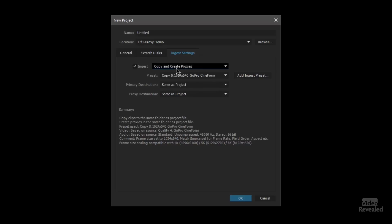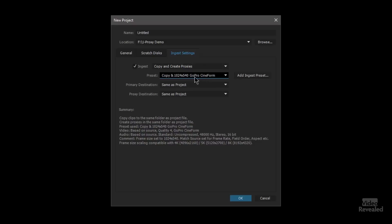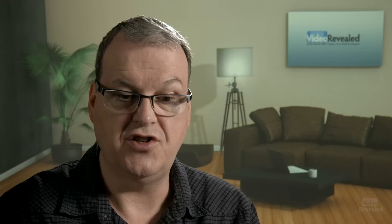Now we can combine the two: Copy and Create Proxies. Here you get to choose the same formats, the destination for the copies, and the proxy destination — so they don't have to be in the same area. Here's the workflow: plug in your card, copy all the media to a backup drive, copy the transcoded media to your scratch disk, and work off proxies — all done for you. If you've done this kind of stuff in Prelude, this ingest idea should be very familiar.